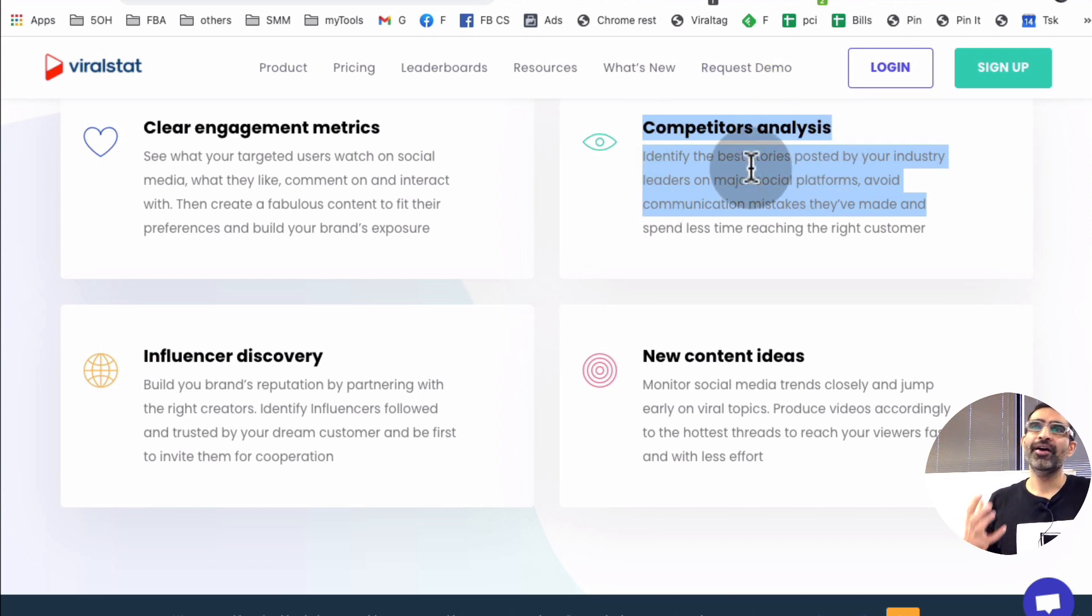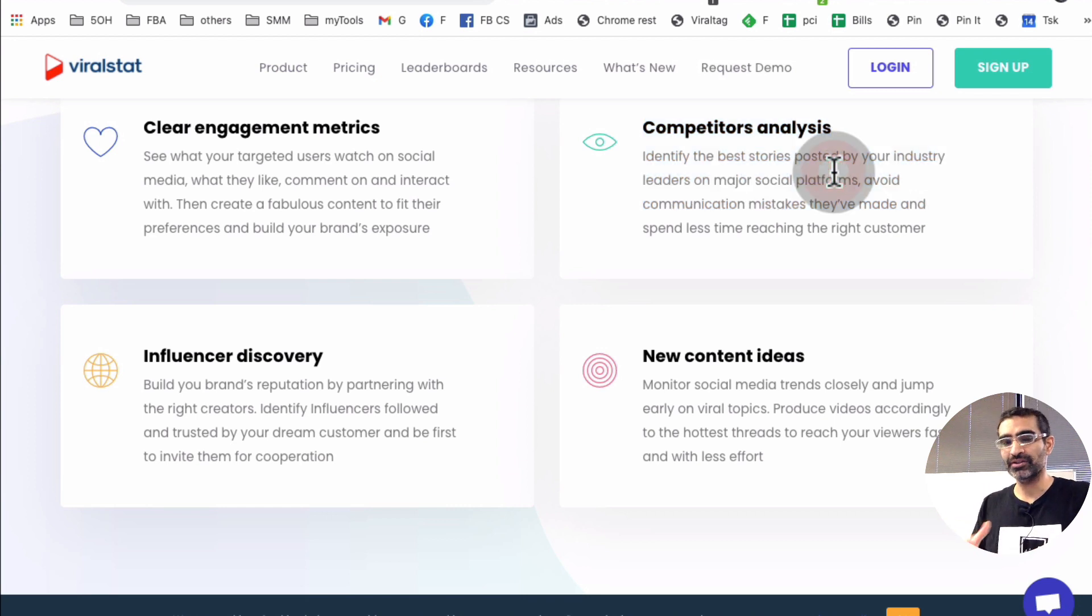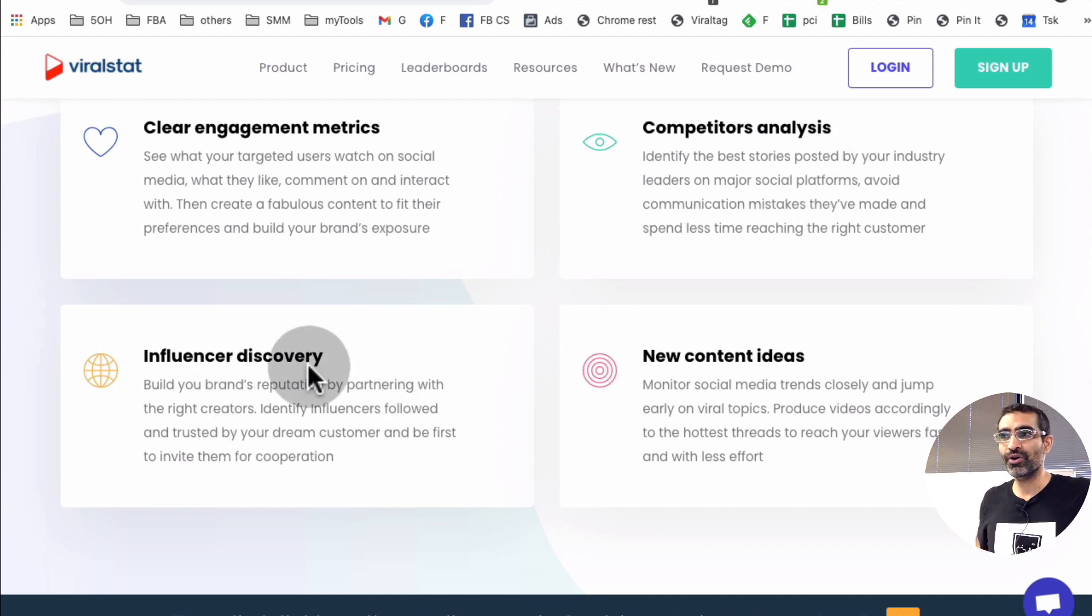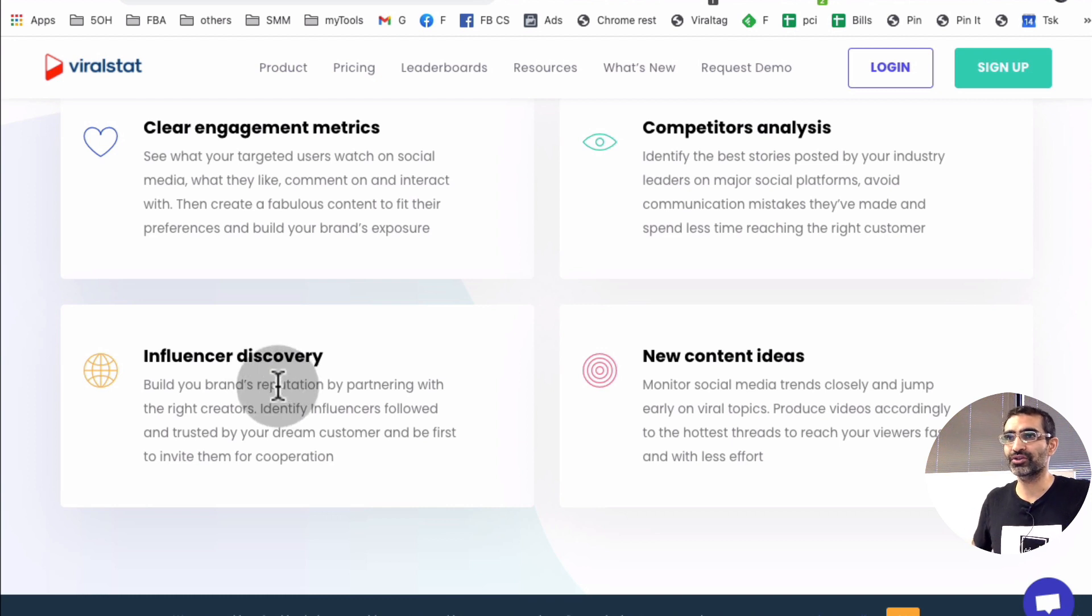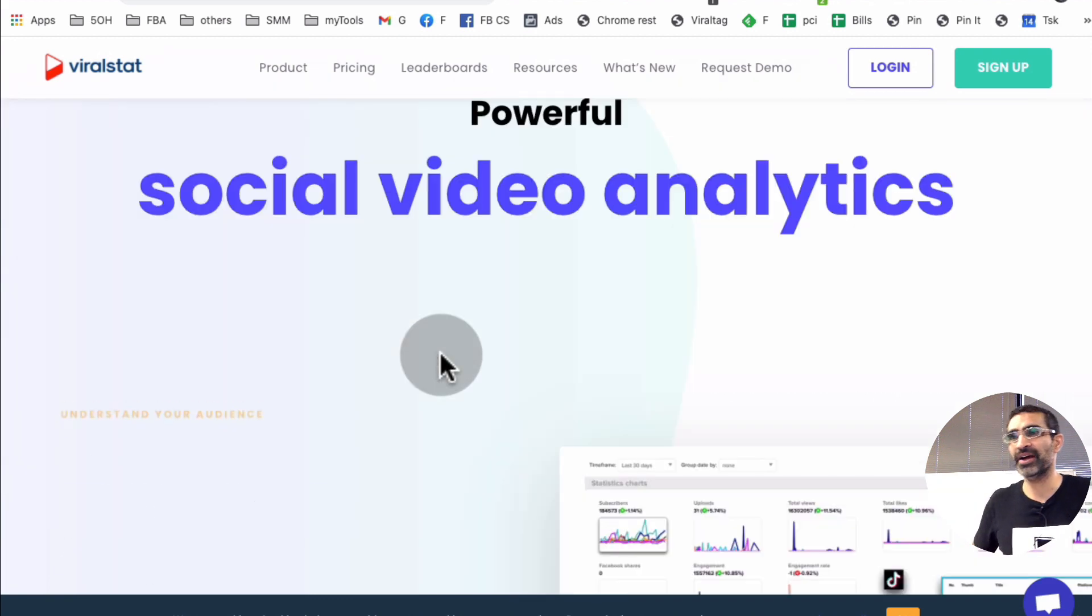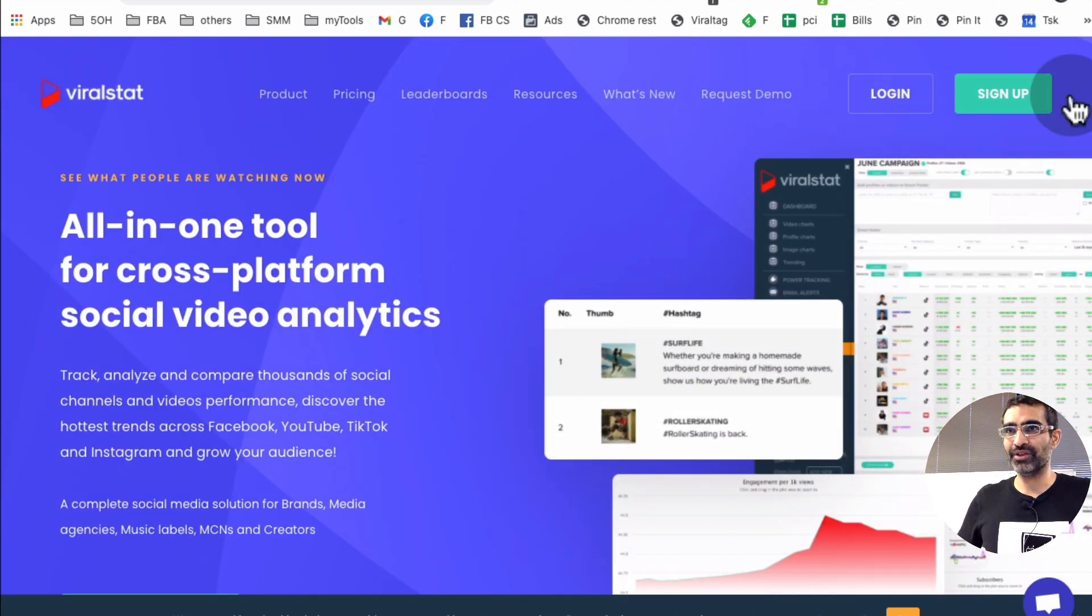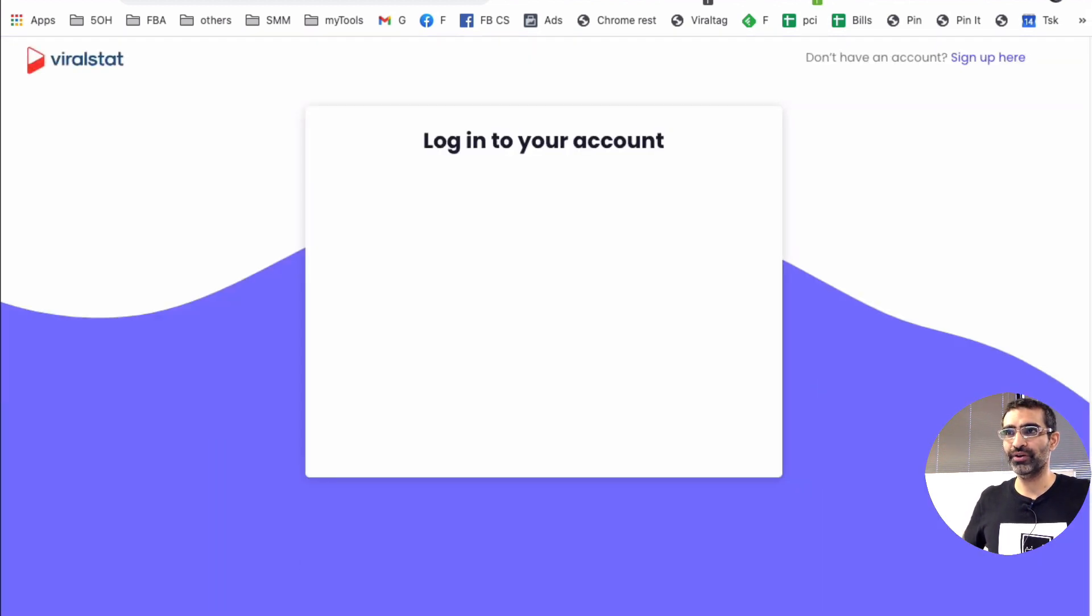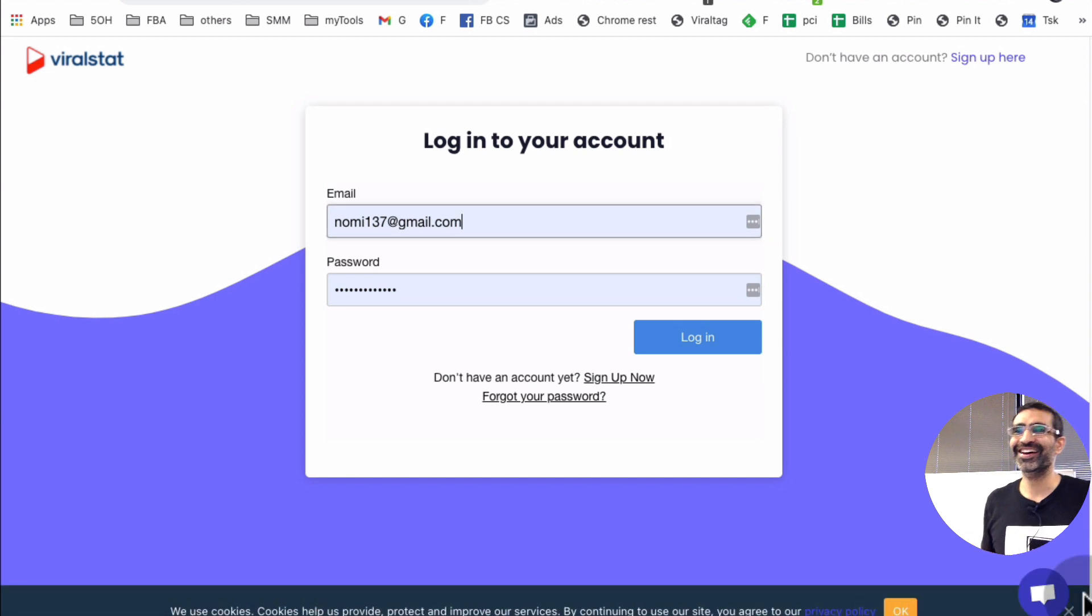And obviously today what we're going to focus on is the competitor analysis, looking at their channels, looking at their videos, what's working for them, what's not. Maybe you can derive some ideas, but you can also find influencers using this tool. You can identify new content ideas for your video content and engagement matter. There's so much you can do. Let's log right into this and I'll show you how to use this to spy on your competition.